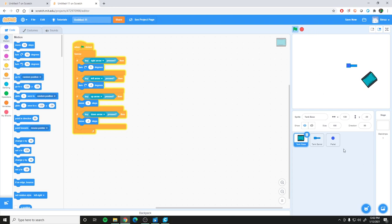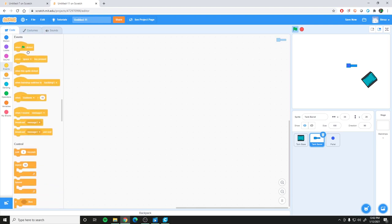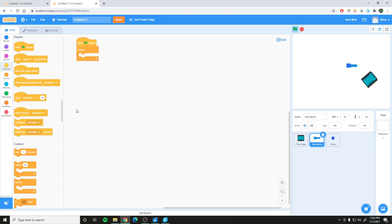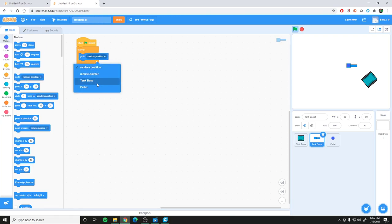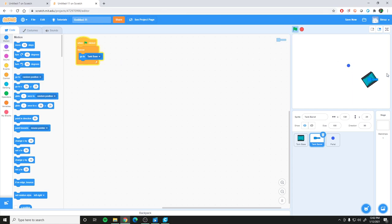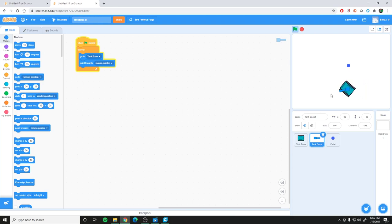Now let's fix the tank barrel. In the tank barrel sprite, set up a new script with a forever loop. Have this sprite always go to the position of the tank base — that works fine. We also want the barrel to turn toward where the mouse is pointing, so add 'point toward mouse pointer' in the same loop. That works great.